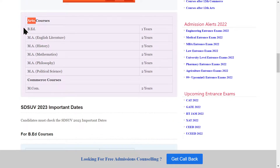Now let's talk about courses. In the arts course you have subjects like English, MA History, MA Mathematics, MA Philosophy, and MA Political Science. The BA is a three-year course and all MA programmes are two years in duration. In the commerce course the duration is two years.